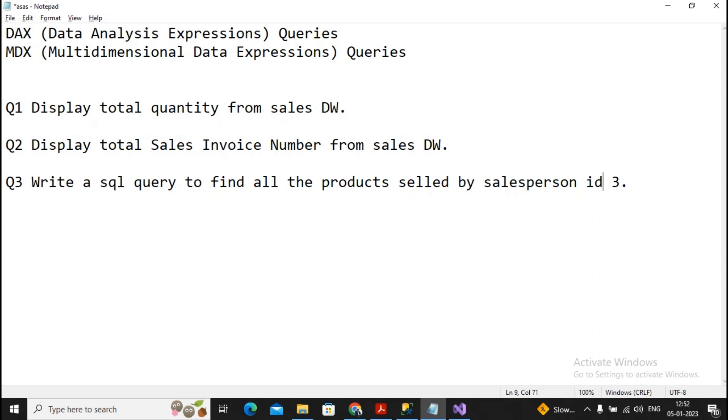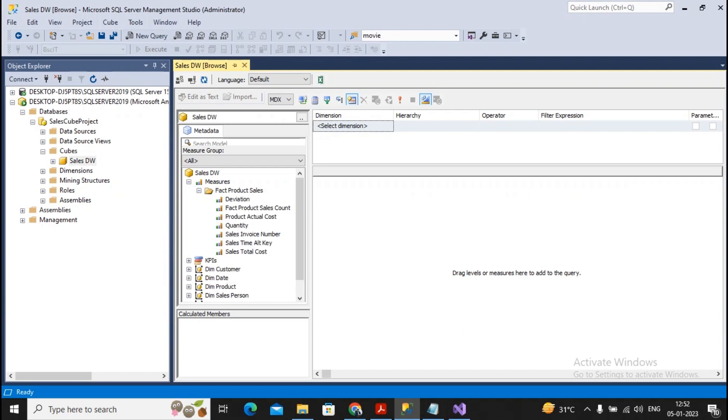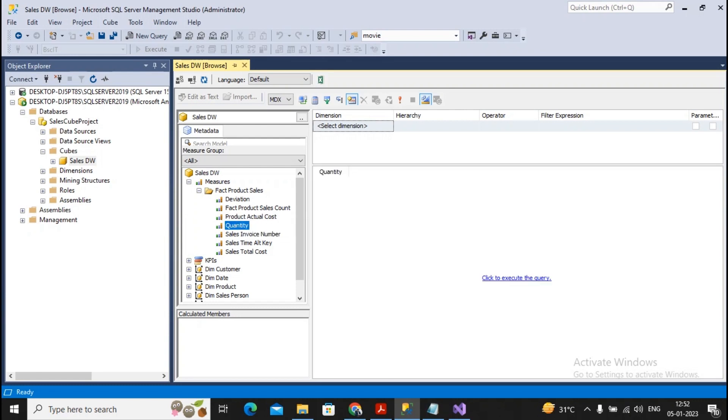The first is display the total quantity from the sales DW. So I will come towards my cube explorer. You know that sales quantity is what my measure is, so we will find in a measure that is sales quantity. So I will just take the sales quantity and drag it over here, and I try to just display it. You will find the total sales quantity is 43 over here.